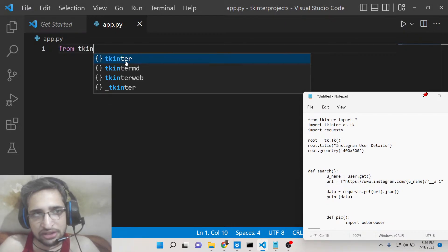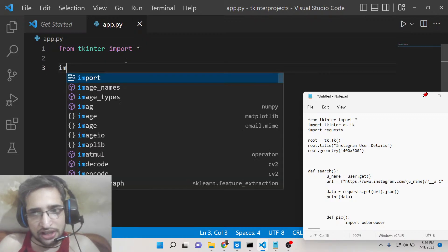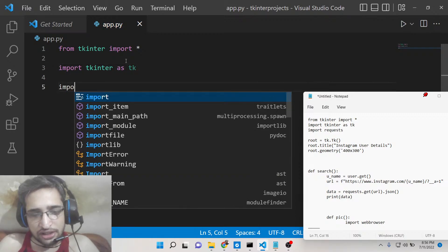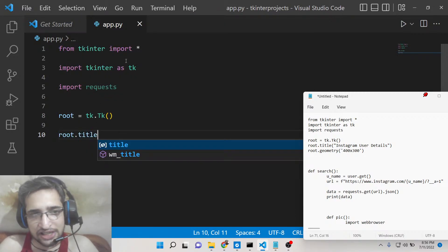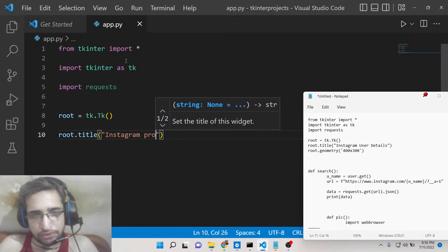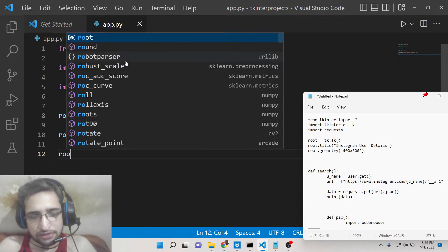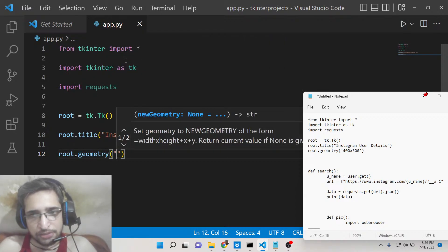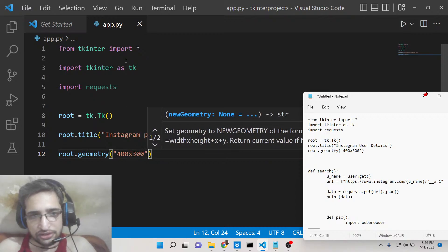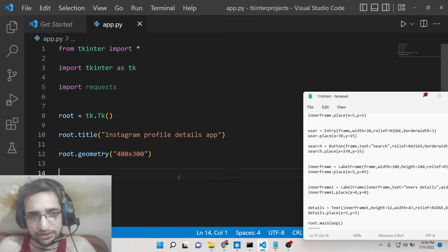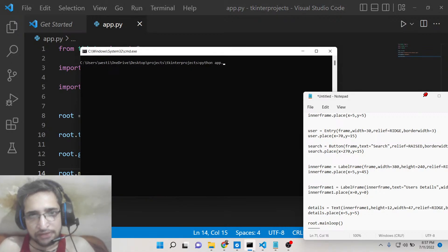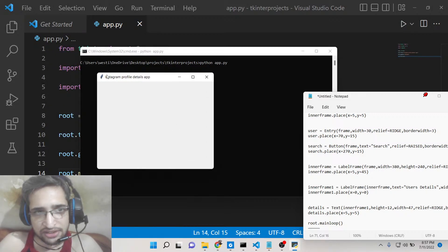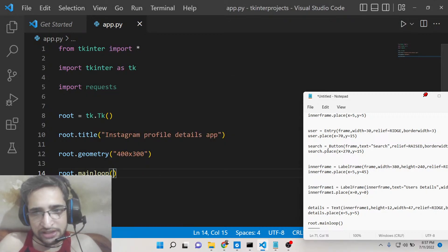The very first thing we need is Tkinter, so we will import everything from Tkinter and also import Tkinter as tk. For making HTTP requests we also need the requests module. We will then create a new root instance with tk.Tk(), give it the title 'Instagram Profile Details App', set a fixed size of 400 by 300, and call root.mainloop() to display the window.